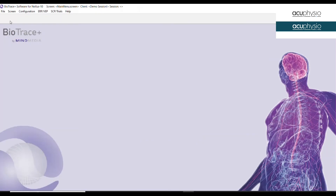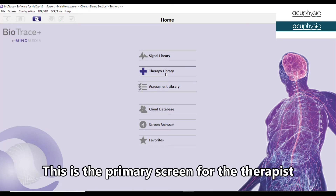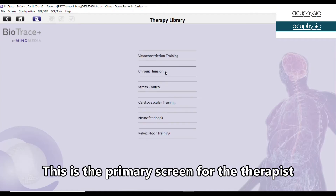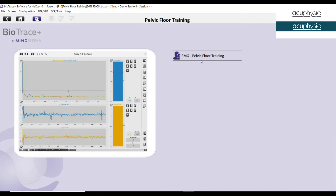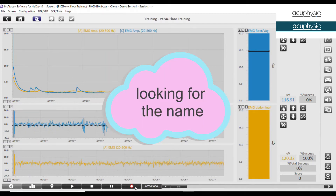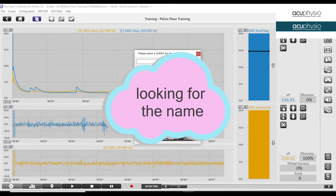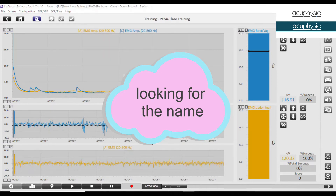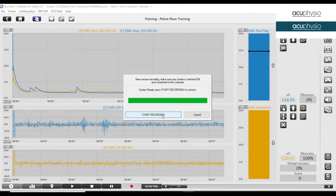The biofeedback system that we are using is called Biotrace. In this system, we need to activate the program first, then find the patient's name and input their data. After that, we can start doing the training. Before we start, we have to make sure the machine is working, so we're going to ask the patient to do a few sessions of contraction and see if there is any signal occurring. If there's an improper connection, you are not going to be able to see the signal.